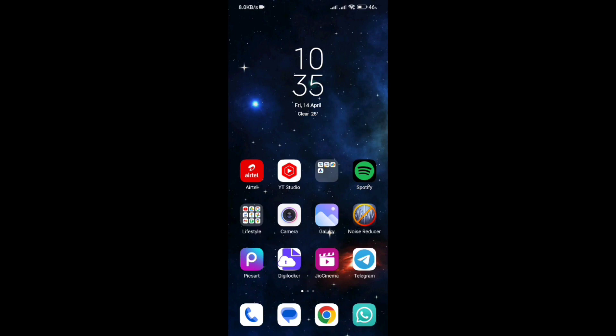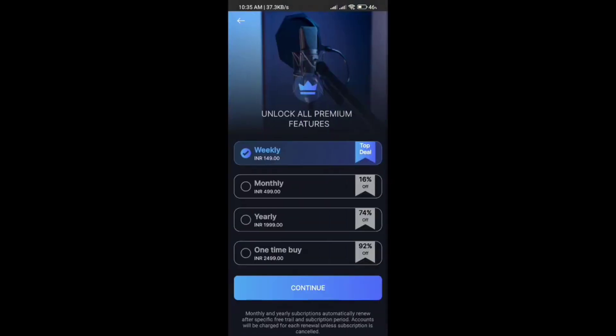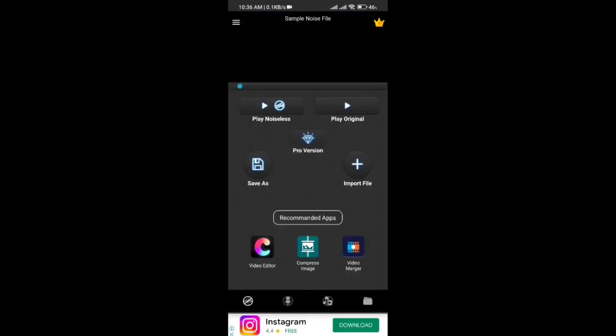Now we will open the application. So if you are interested in the application, you can download it. You can download the application interface and select the import file.